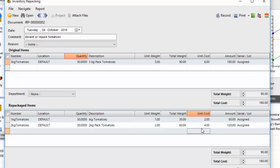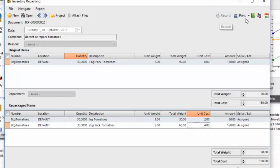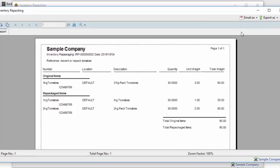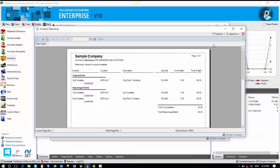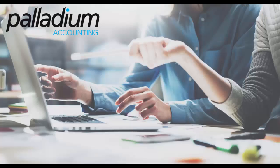So there's my items, there's my costs, and the system will allow me to record, print, preview for my document. And in summary, that is the repackaging module in a nutshell. Thank you for listening.